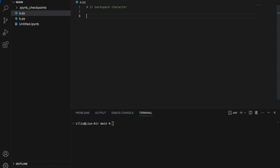Let me demonstrate. We print A, B, C, D, E, F, G followed by three backspace characters, and after the three backspaces I'm going to put one, two, three.